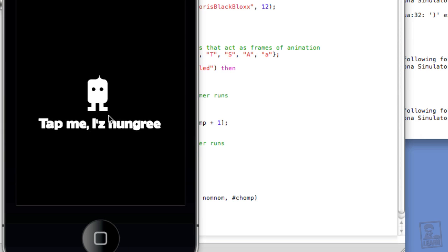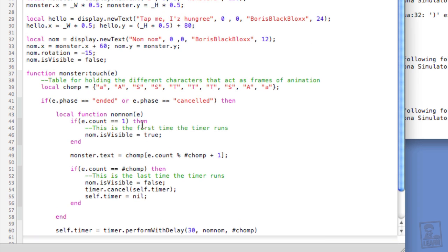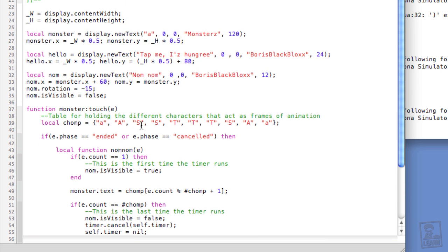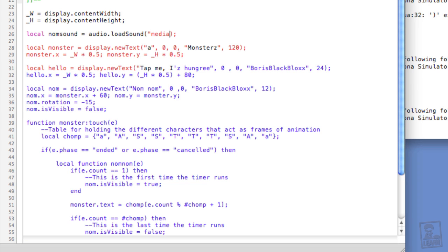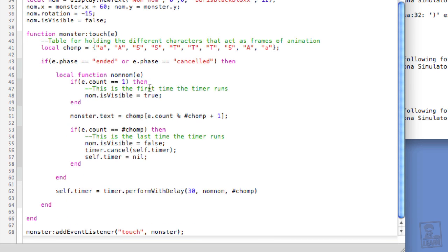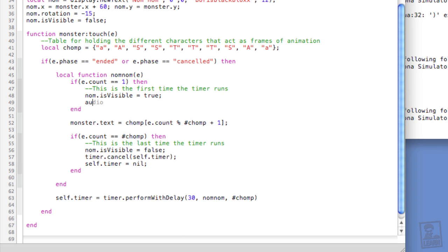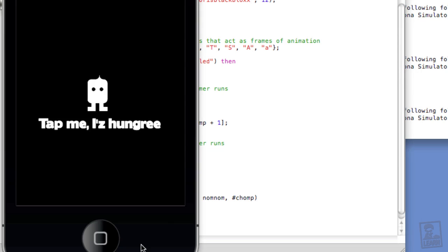Okay, let's relaunch. Tap him. Nom nom. And now what I've done also is I've created a sound that we can load. So we'll do this right before monster. local nomSound equals audio.loadSound, open and close parentheses, media forward slash nom.aiff. All right, and so we'll have it play at the first count, audio.play, nomSound. Okay, let's launch it. Nom nom. And there we go.